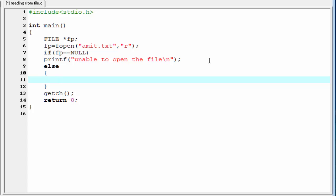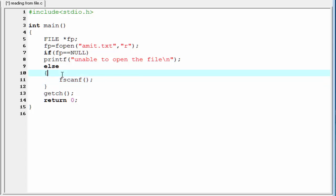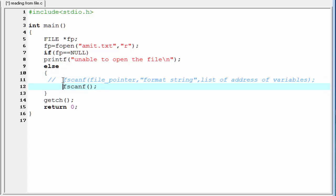To read the file, we will use fscanf function. fscanf function is similar to the scanf function. The only difference is, scanf function is used to read input from keyboard, but fscanf function is used to read the input from file. Let's see the syntax of fscanf function.